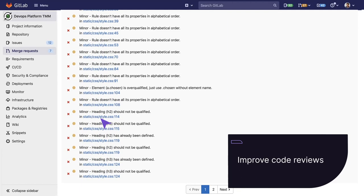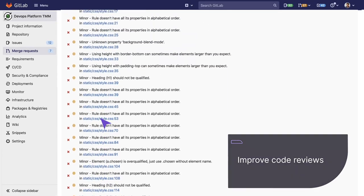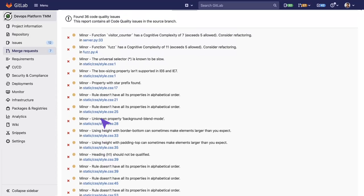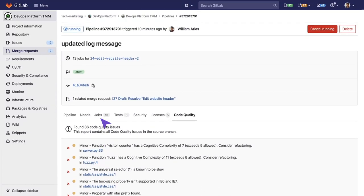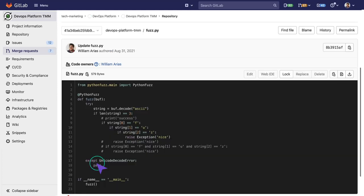This gives me the ability to improve and have better code reviews by asking the contributor of this merge request to address and fix these lines that are impacting the quality of code. If we click on one of the lines...